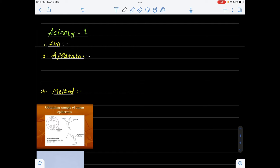Hello everyone. In this video we will talk about observation of plant and animal cells with the help of a compound microscope.